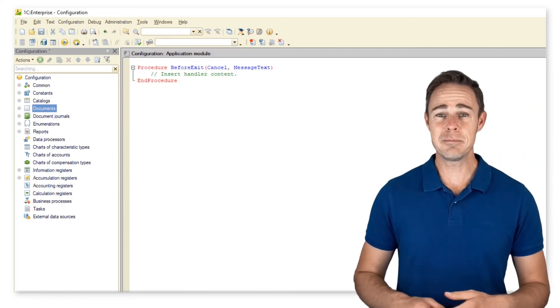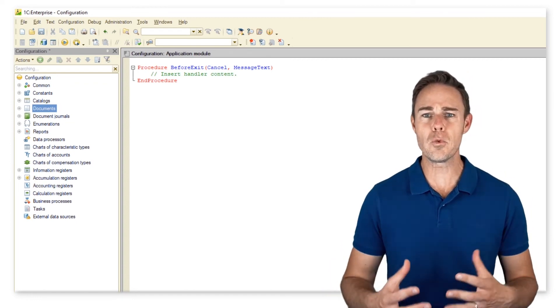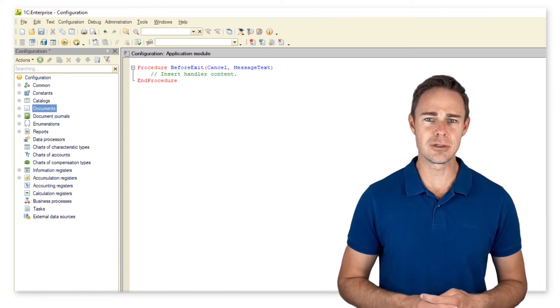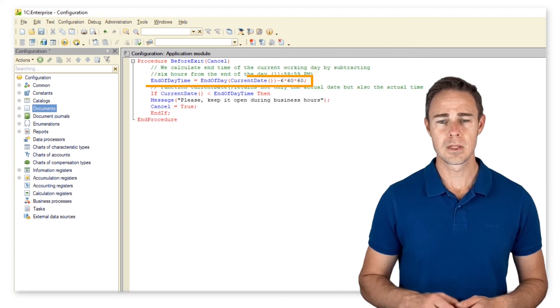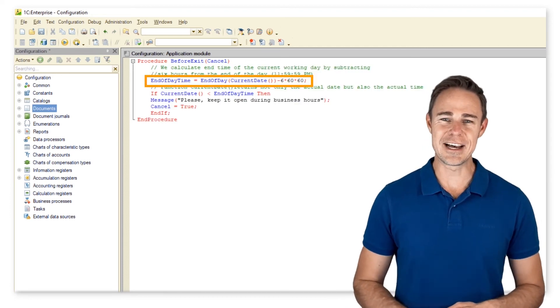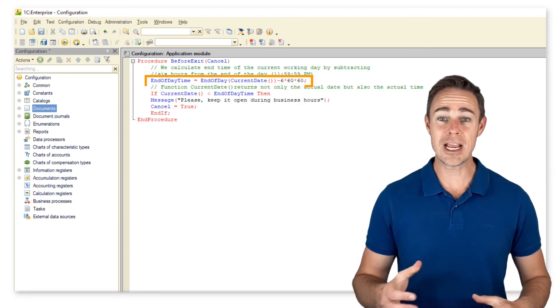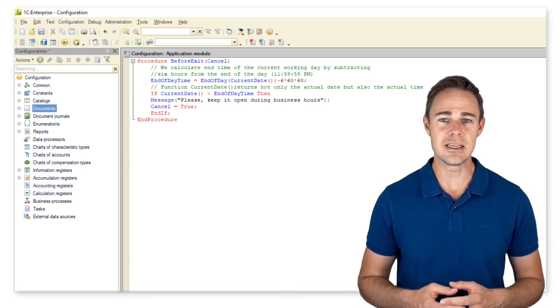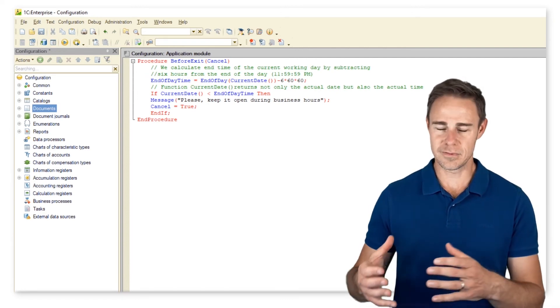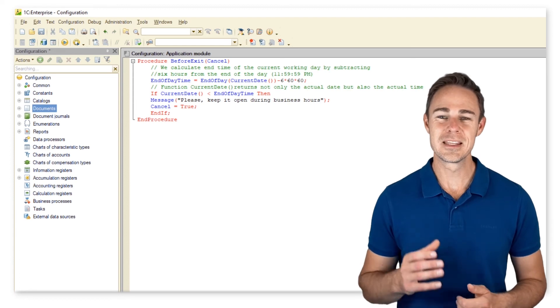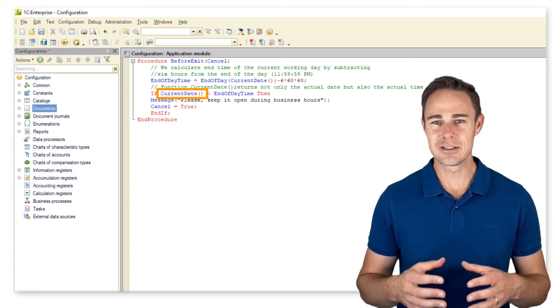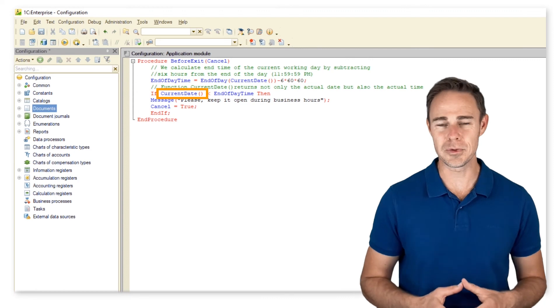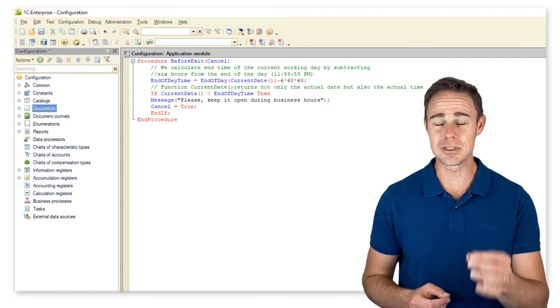It can be useful in cases when we don't want employees to close the application before the end of their working day. We calculate end time of the current working day by subtracting six hours from the end of the day 23:59:59. Function current date returns not only the actual date but also the actual time.